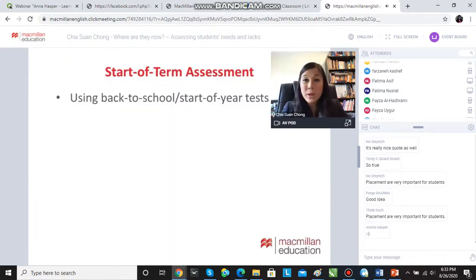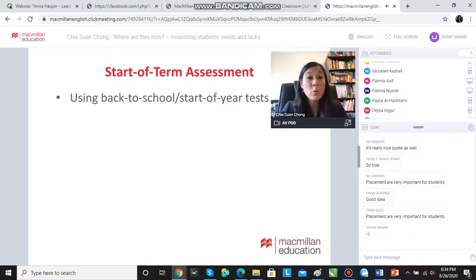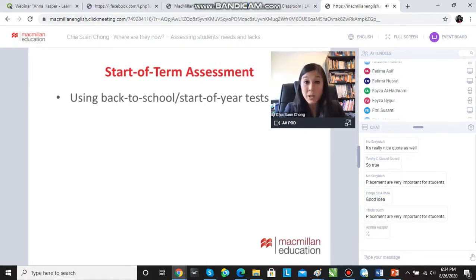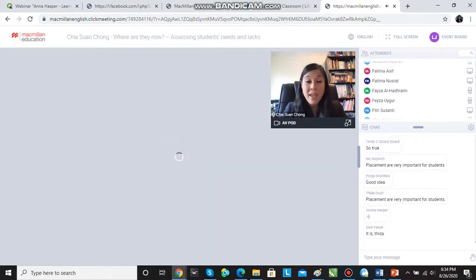Macmillan, as Will mentioned earlier, has also started to include back-to-school supplementary materials with a lot of their popular courses. Like Open Mind, which has its own back-to-school start-of-year tests available online. These are not the placement tests — these are separate. They are specially created to help students and teachers start the school year or school term and to help assess where they are now.